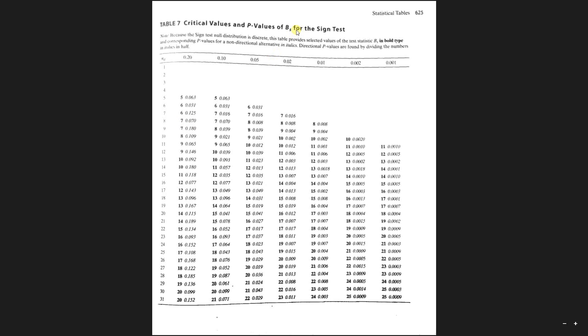So we know that with our test statistic being equal to five, the p-value is going to be more than 0.07 divided by two. Remember, we're dividing it by two because we have the directional test.